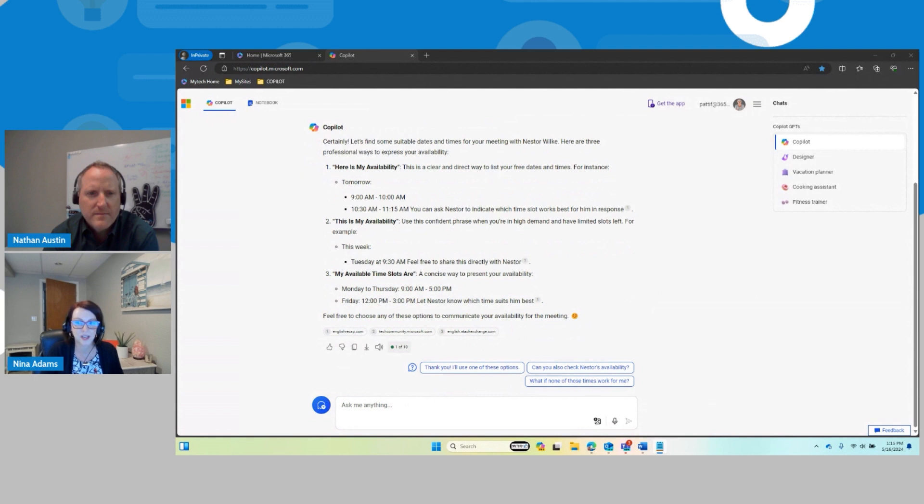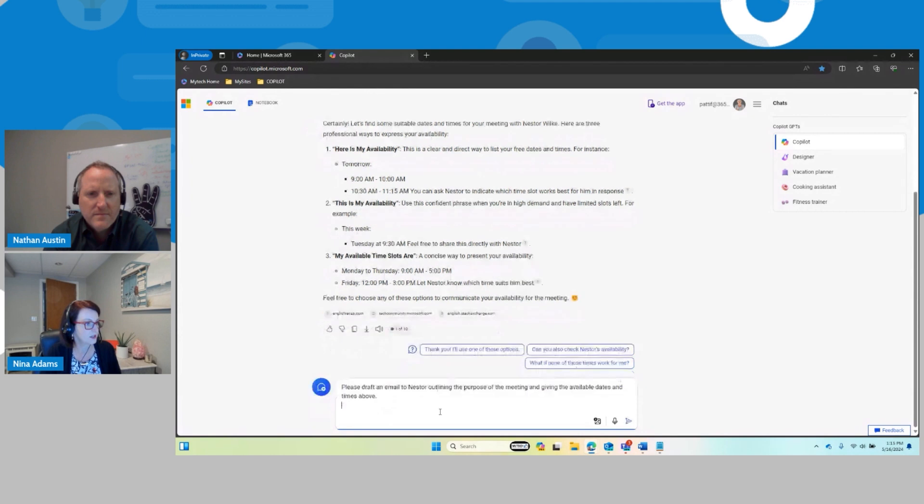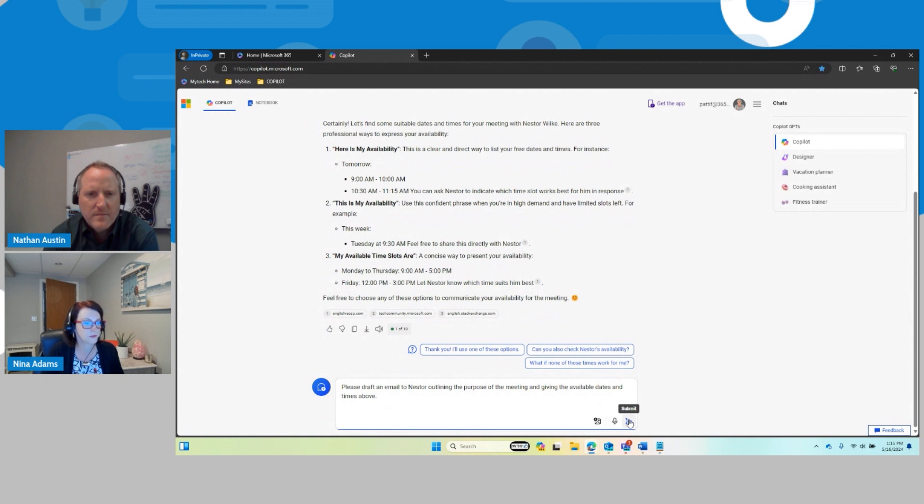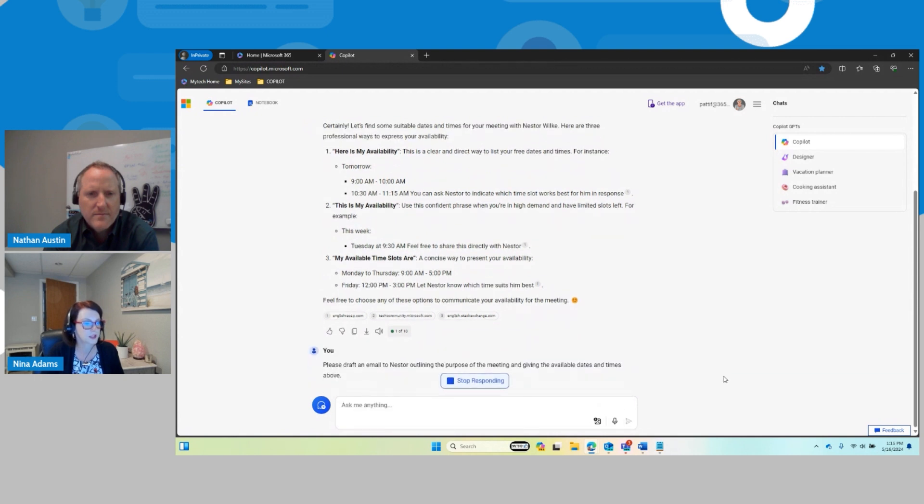And so the next thing that I want to do is I actually want to email Nestor. So I am going to ask it, please draft an email to Nestor outlining the purpose of the meeting and giving the available dates and times above. So let's let that run there.